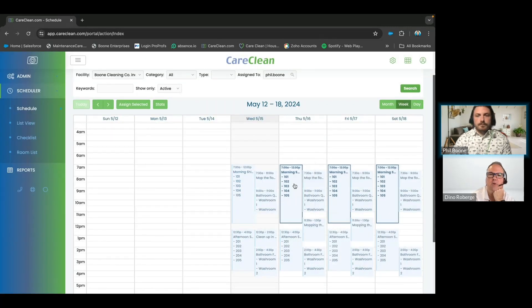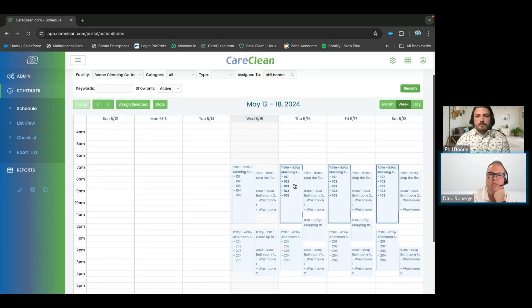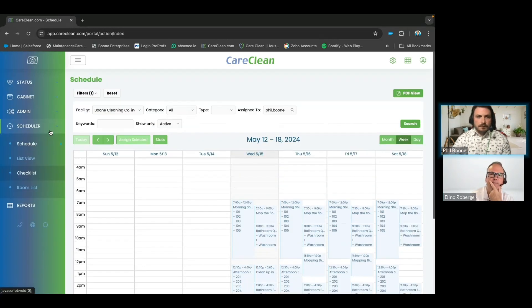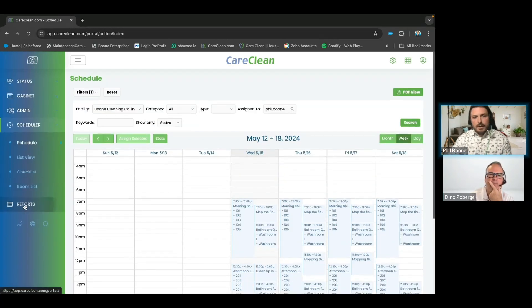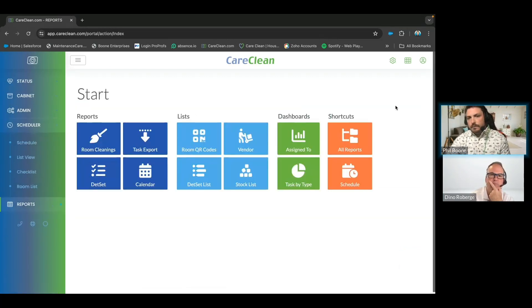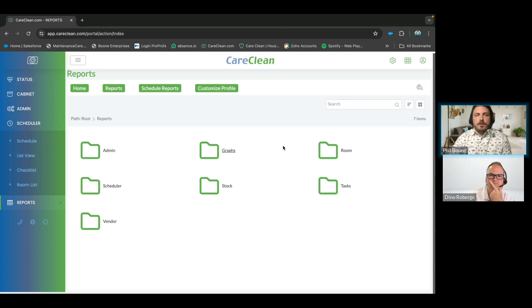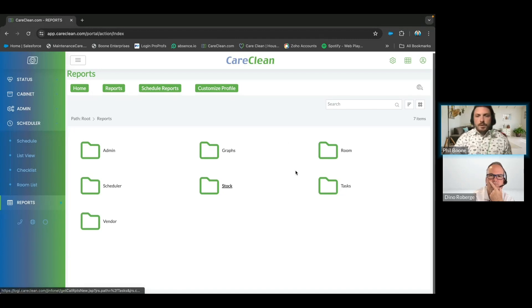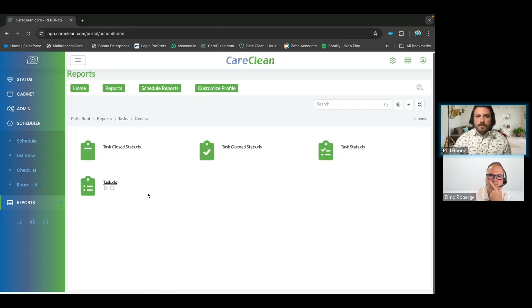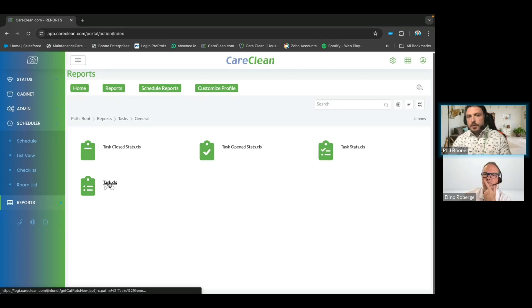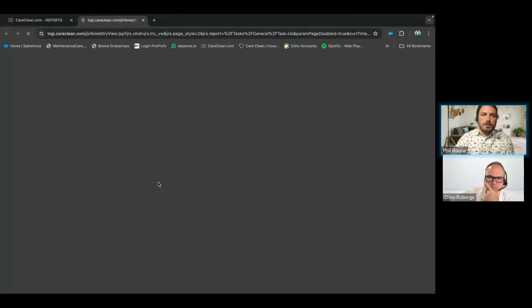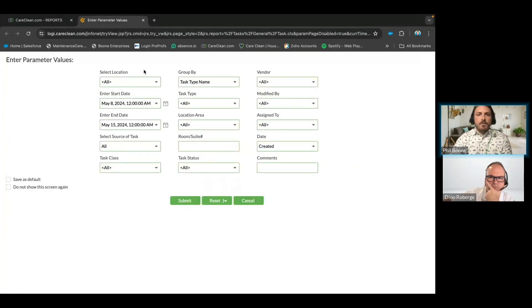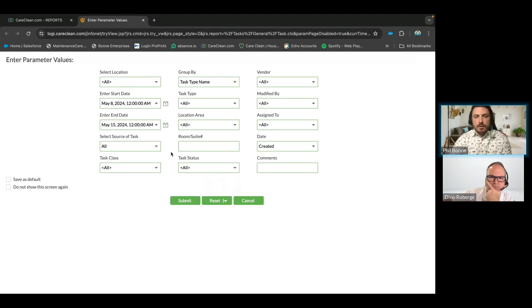Question: Can we see the reports that are available? I can show a few. In your reporting section, we're going to go to 'all reports' here, and I'm going to show you the most popular one that gives you the most information. We're going to go to our tasks, then simply go to general, and then the task. Maintenance Care customers will notice that the naming convention is similar. But once chosen, you have tons of different parameters you're able to select from.